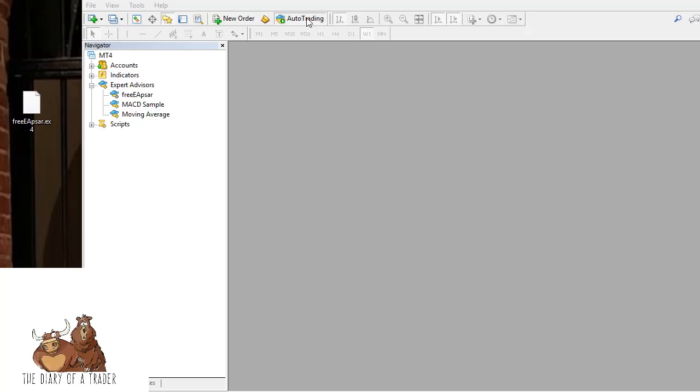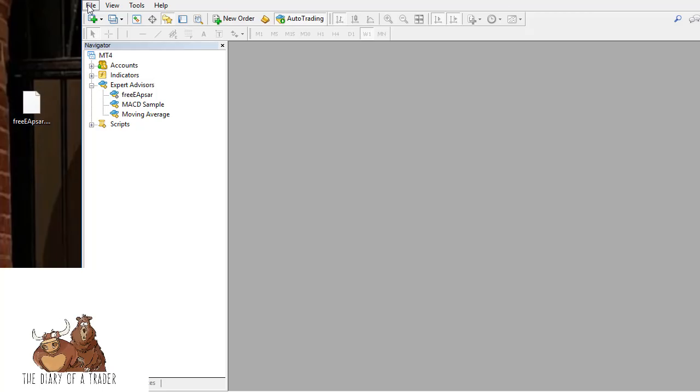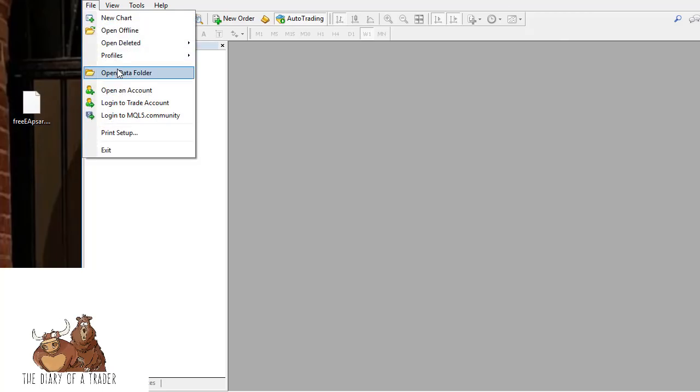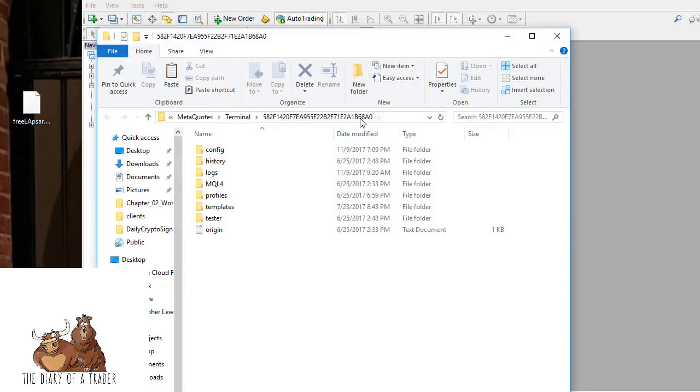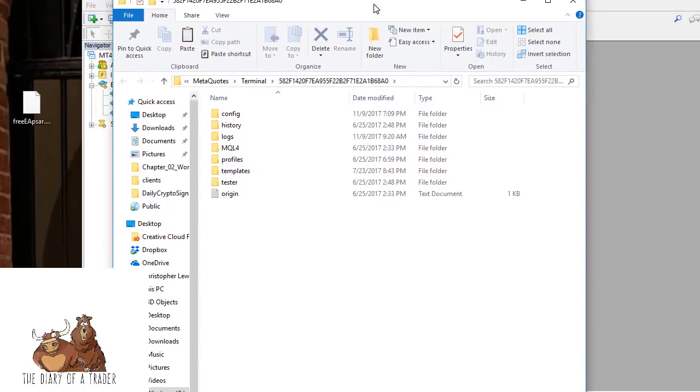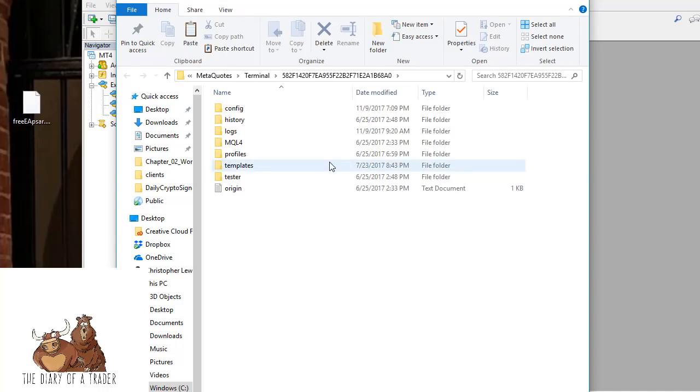First thing I would say is make sure the auto trading button is clicked on, otherwise nothing will work. Now that you have this on your desktop, you go to File, open the data folder, and it will open up your system file in Windows or Mac if you're using a Mac.